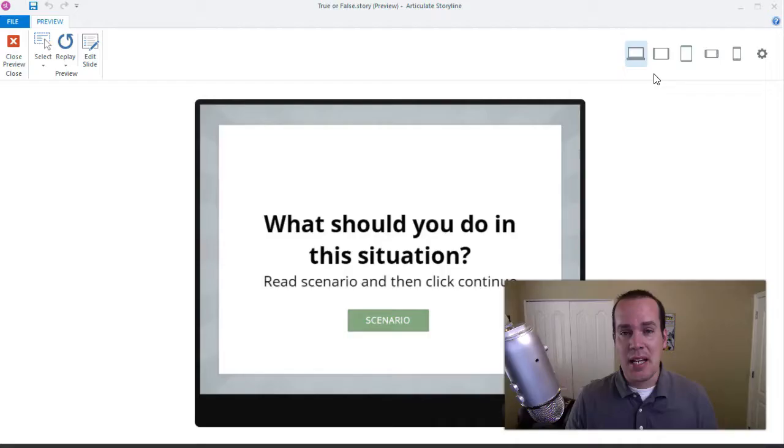Hey everyone, this is Jeff Batt and welcome to this tutorial on how to use true or false variables inside of Storyline.